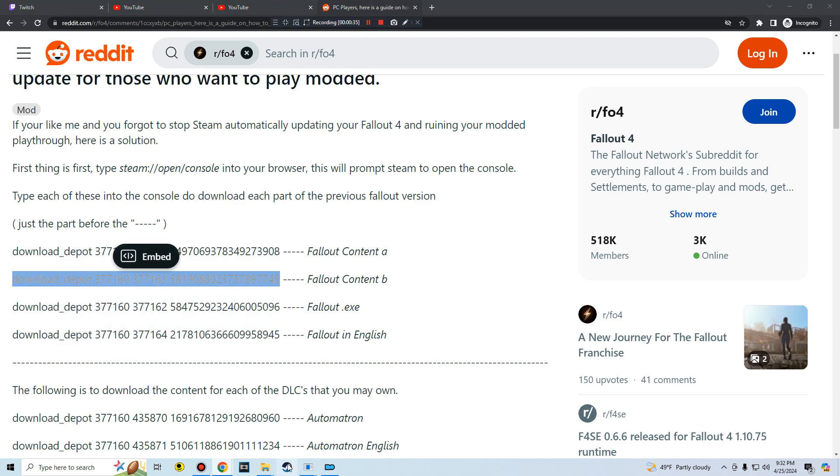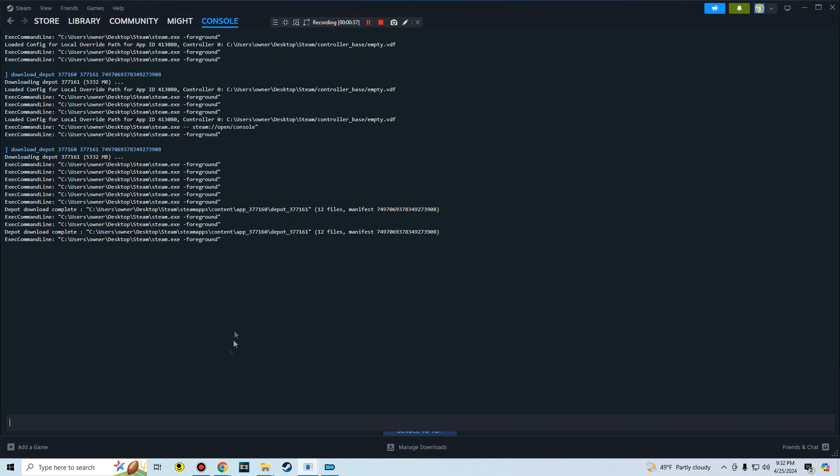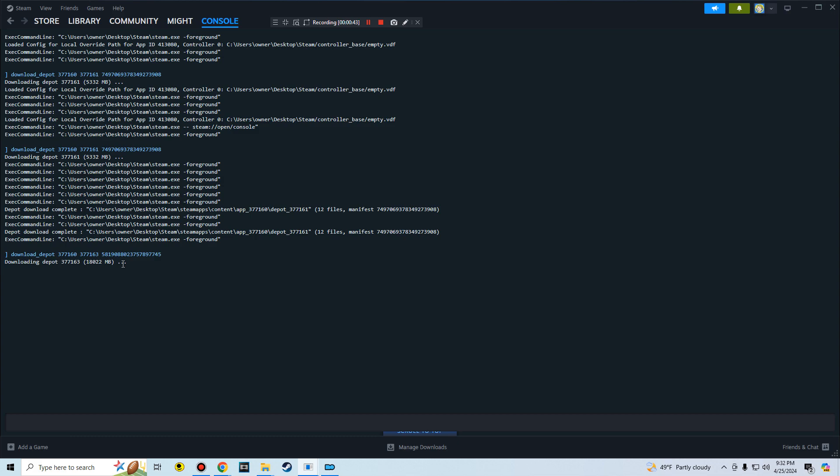Copy this, go back into here, go back to your console here, Ctrl+V, paste that in, wait for it to download. And we're pretty much just going to do this for all of the lines including the DLC, and then I'll just pick up recording again once I've downloaded all of the depots. So we're just going to jump ahead here.